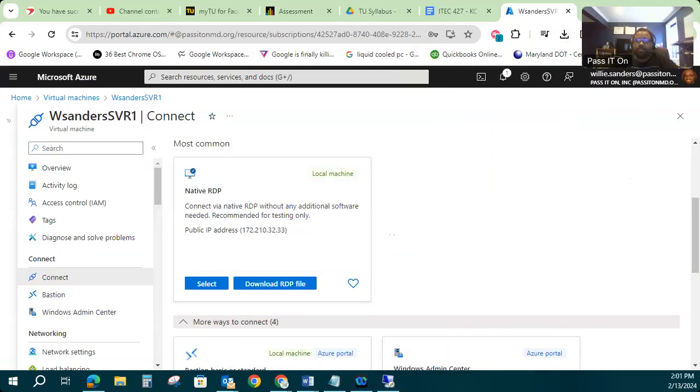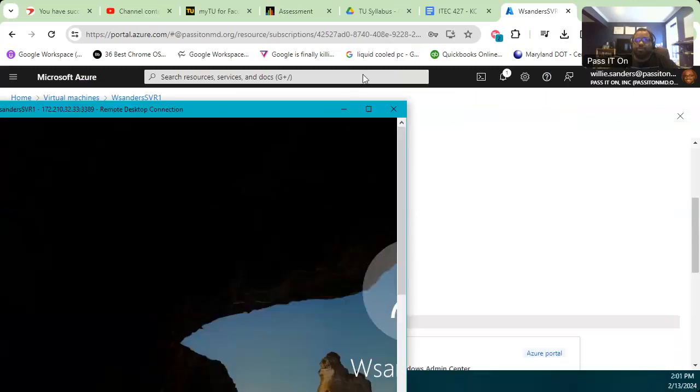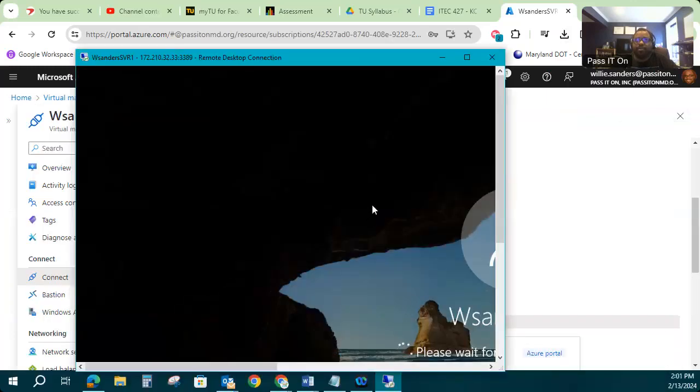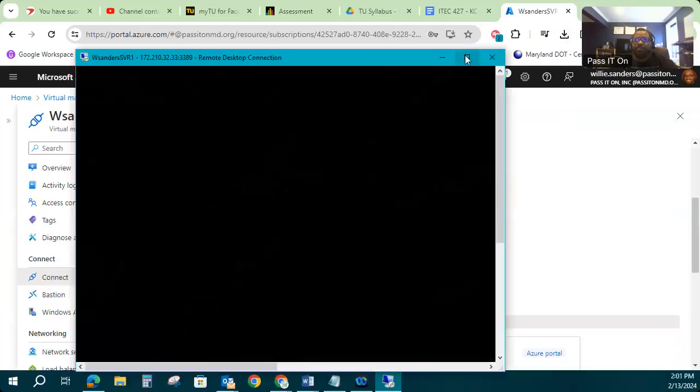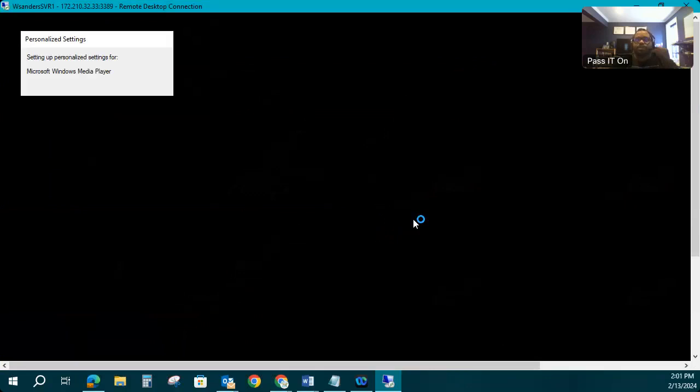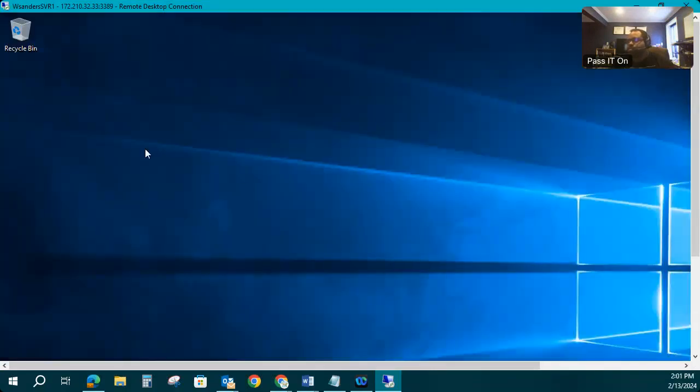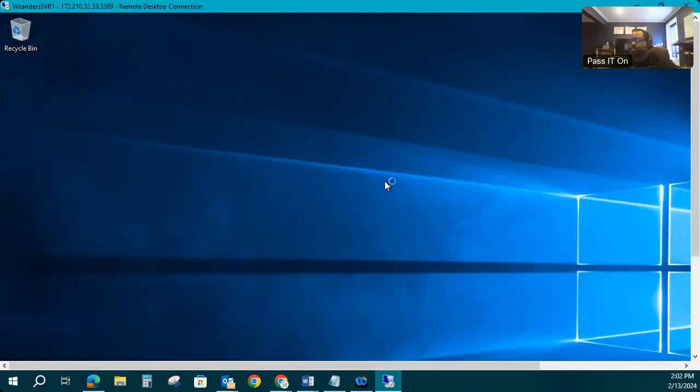Starting to get my connection options, and then boom, here I am. I'm connecting into my VM now. And it is in the process of logging me into my server. So now I am in my WSandersSVR1 server being hosted in the cloud.